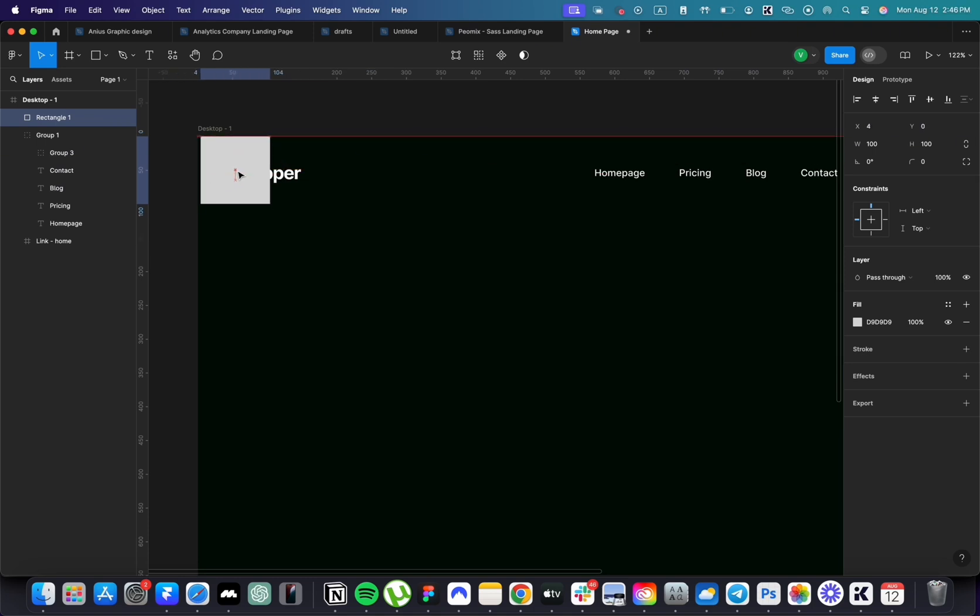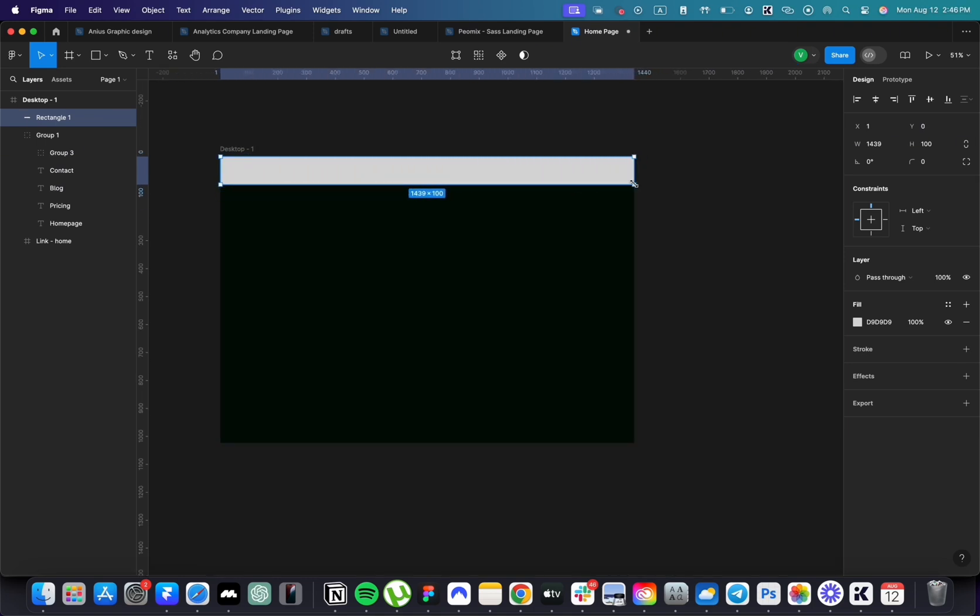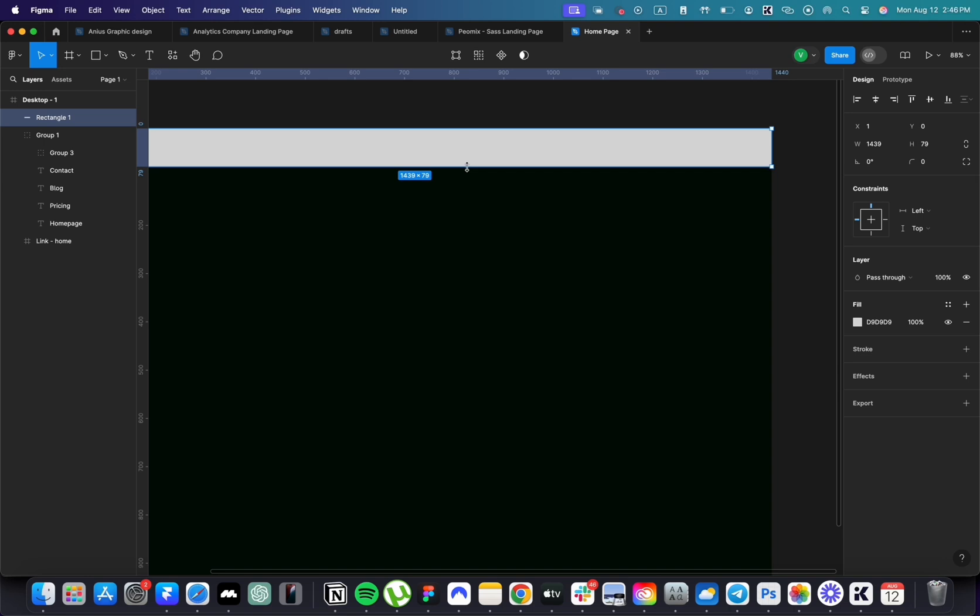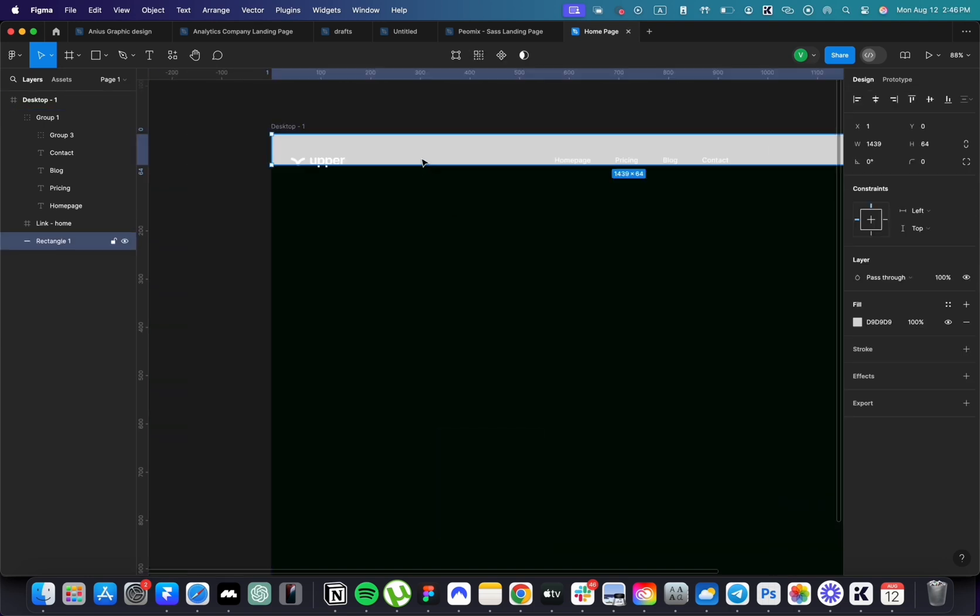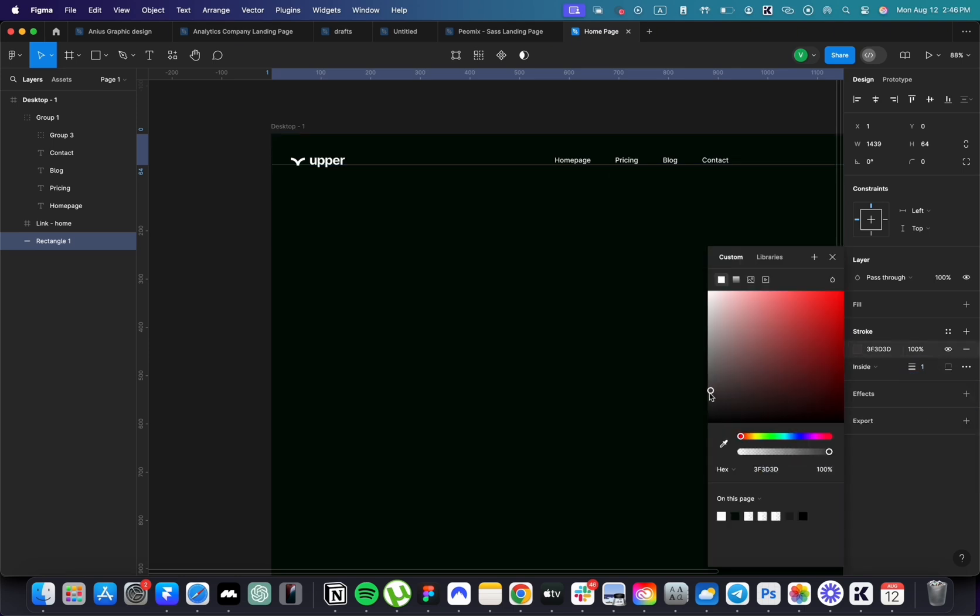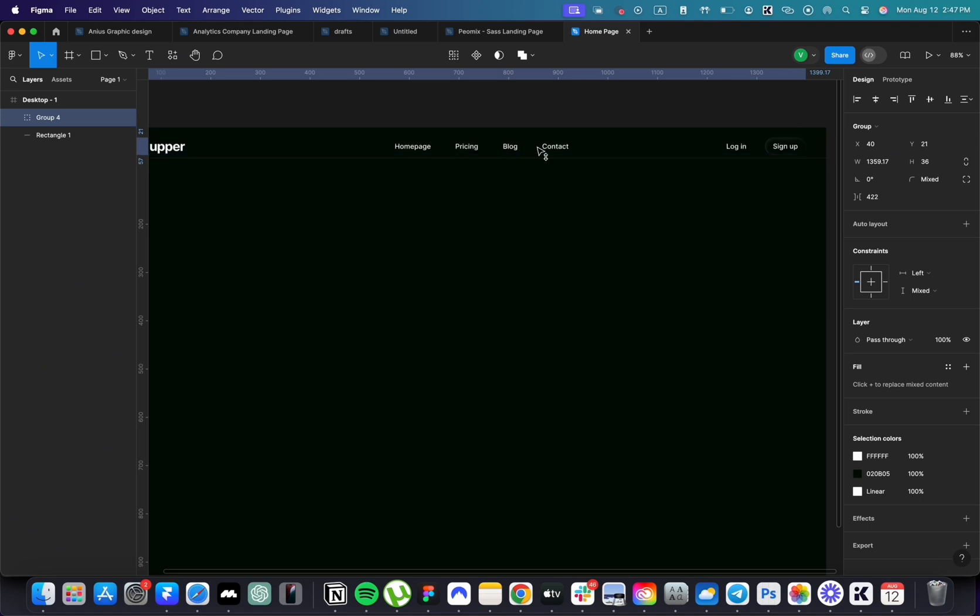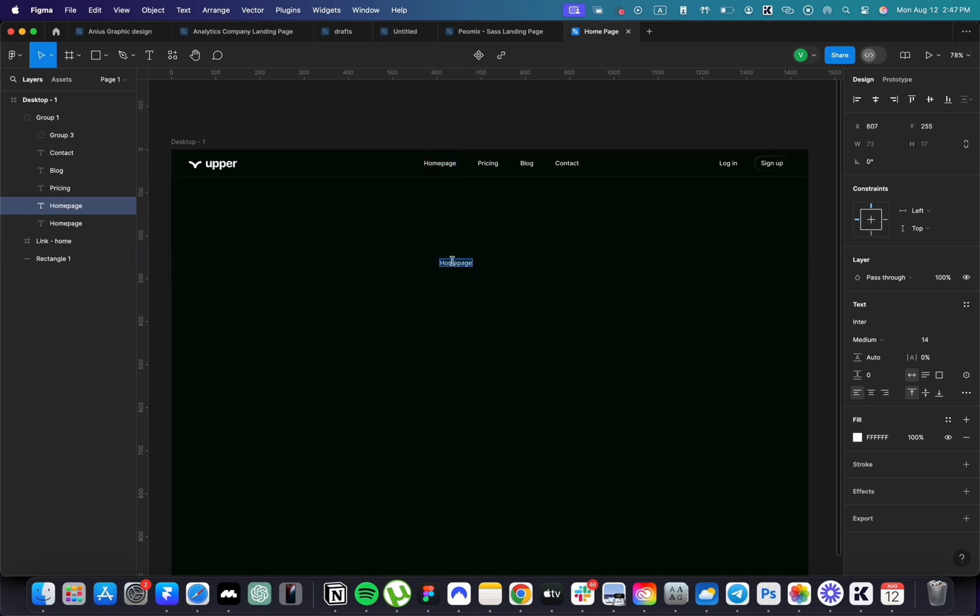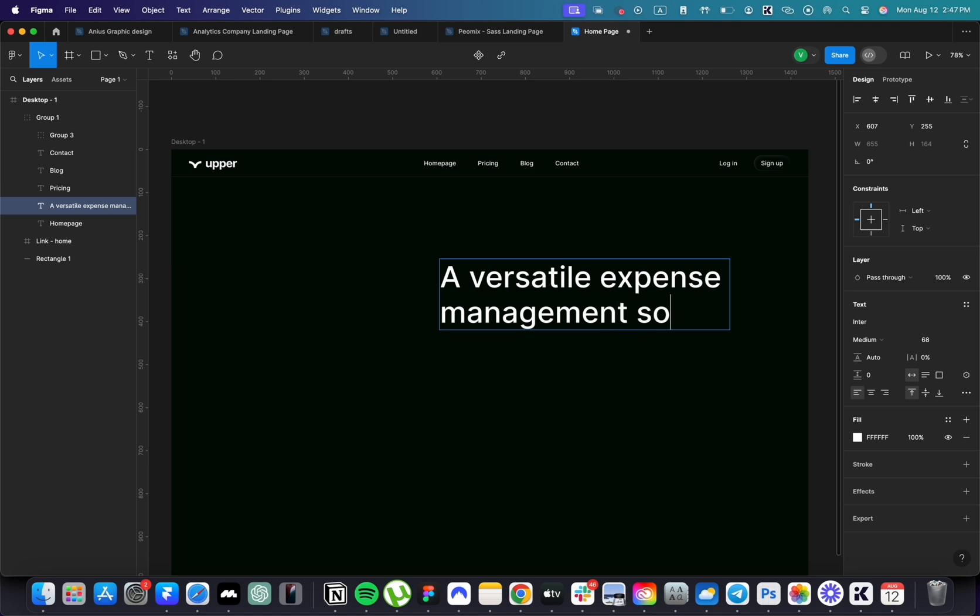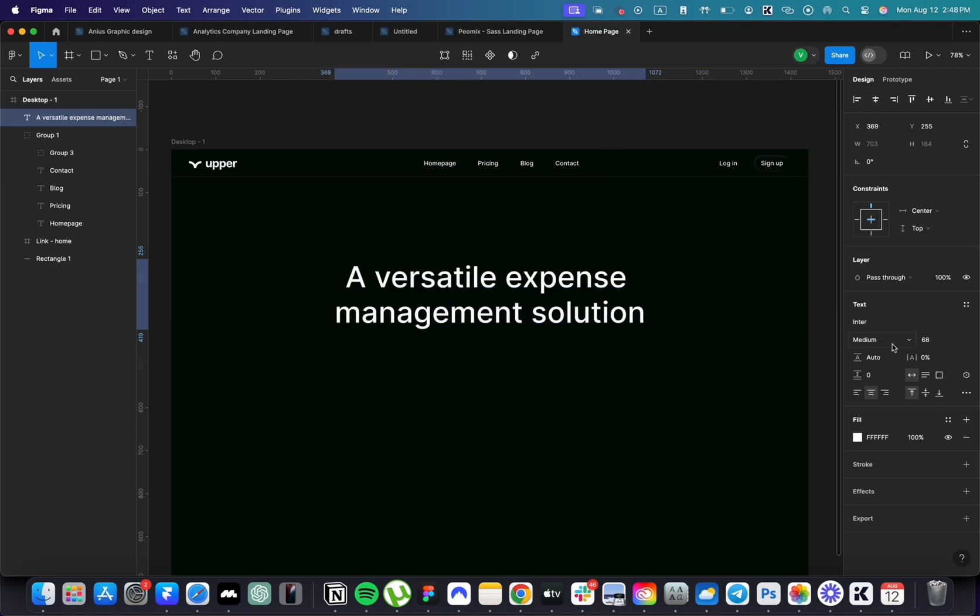Next, add a rectangle to create a bottom border that divides the menu from the hero section. Using a subtle gray color to avoid drawing too much attention. Duplicate the text, increase its size to 68px and type a versatile expense management solution. Set the text to medium and add a gradient from white to opacity, making it slightly visible.